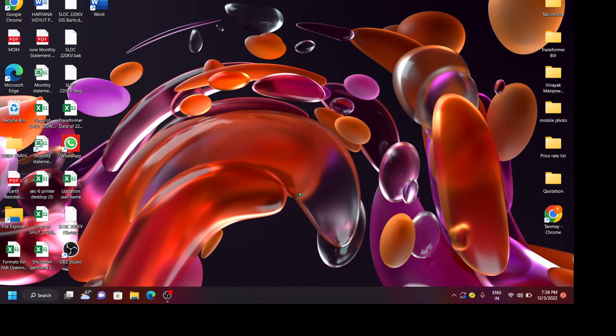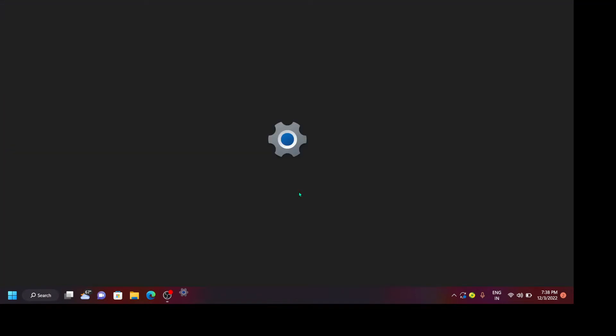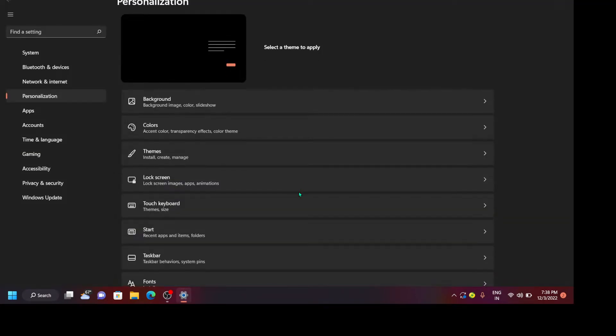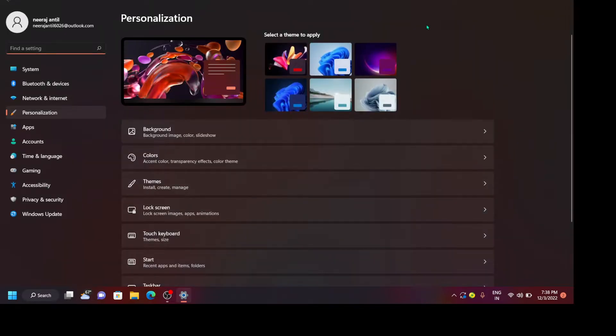First, right-click on your screen, then go to personalize. Then you will see this type of interface.